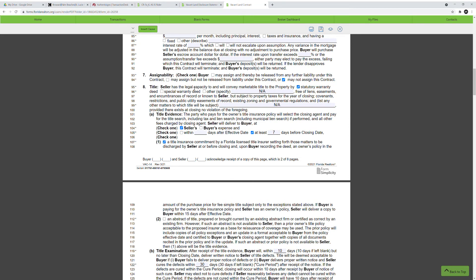For the title, I usually do the statutory warranty deed — I haven't really done a special warranty deed; it's usually always the first box. If that's not what you're doing, you'd click one of the other options. For this video, we're doing the statutory warranty deed. For title evidence, you click whoever is going to be paying for it — the seller or the buyer. Today we have the seller paying for the title search, though sometimes the buyer pays it; it depends on what's agreed upon. The seller is paying and it will be done within seven days before the closing date.